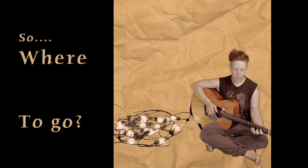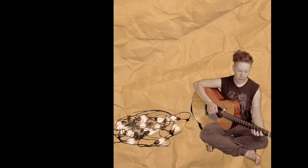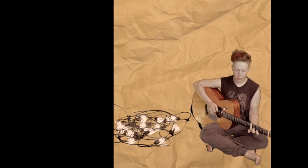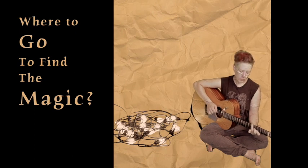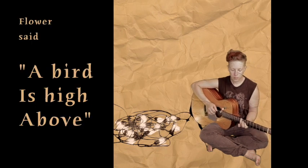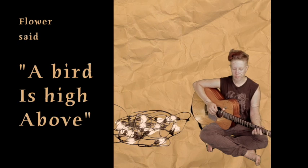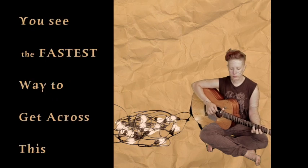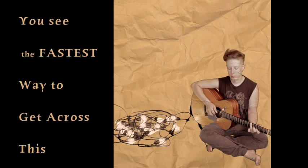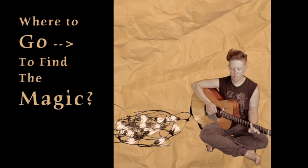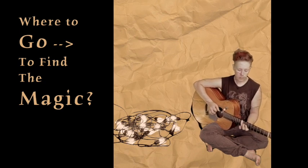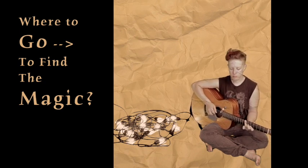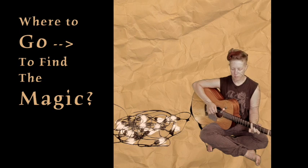So where to go, where to go to find the magic? While the bird up high above, you see the fastest way to get across this. Where to go, where to go to find the magic?